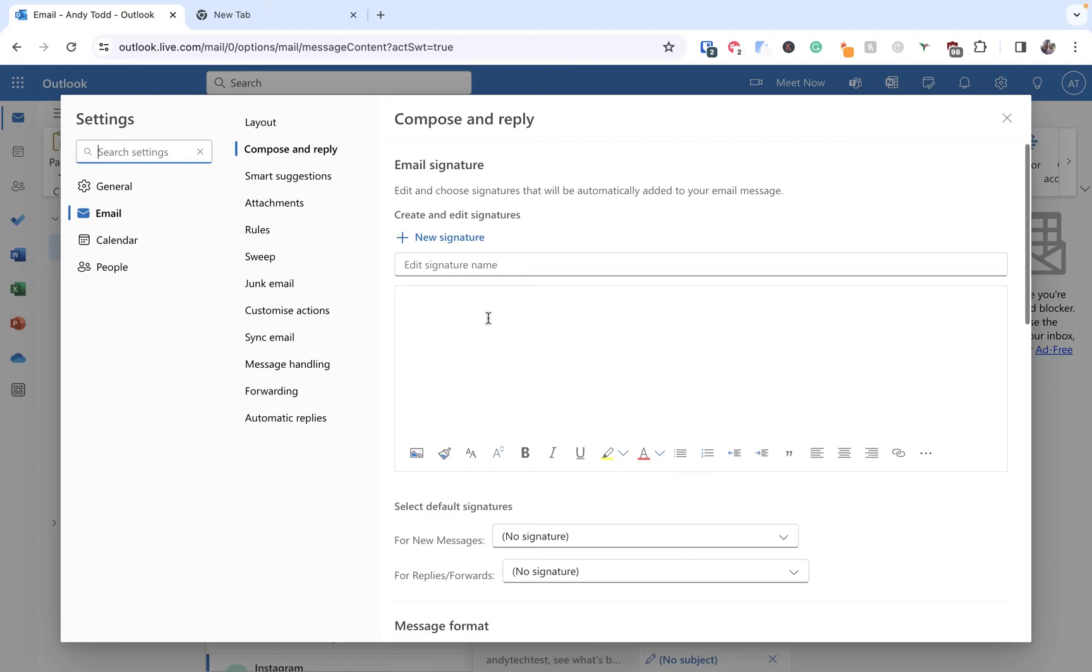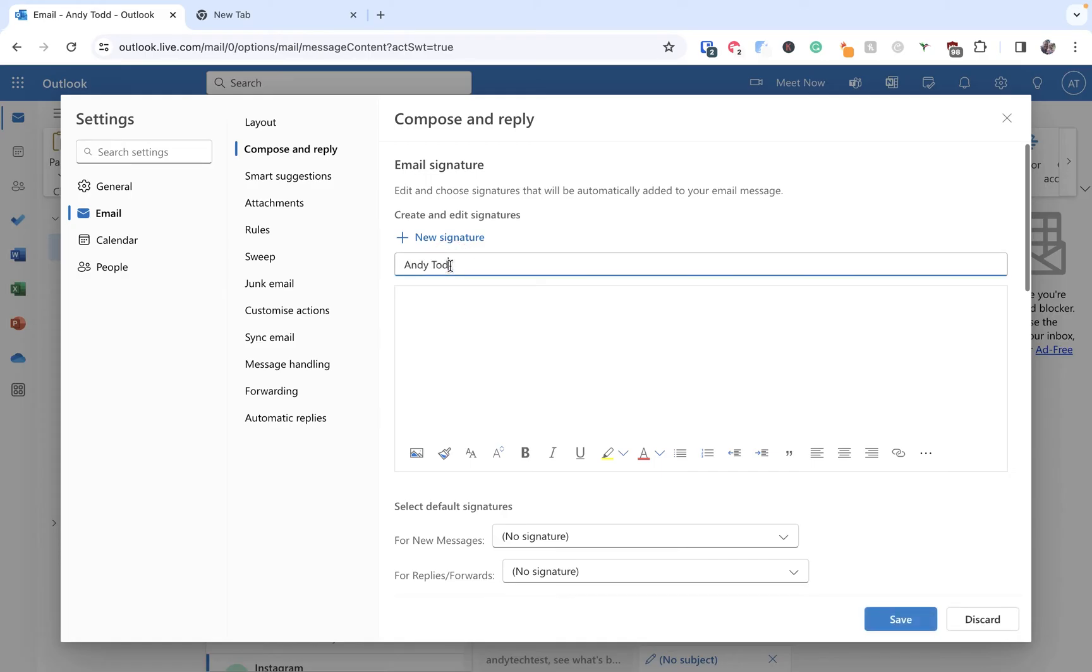This is where you can manage your existing signatures, but you can only do that once you have created at least one signature. So let's have a look at how to create a new signature within this menu. The first thing we need to do is enter a name for our signature. I'm just going to simply enter my name here and then we use this area here to create our signature. Now you can be really creative here, you can add images, you can add certain types of text, bulleted lists,